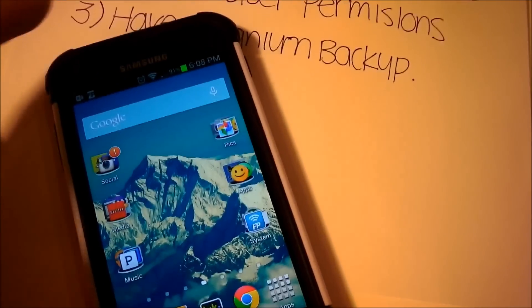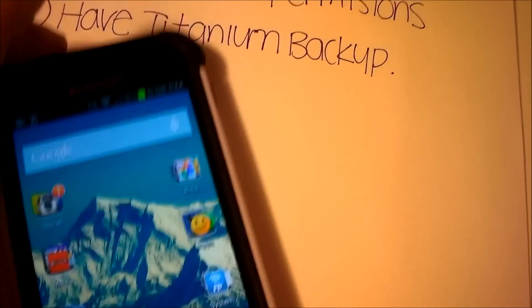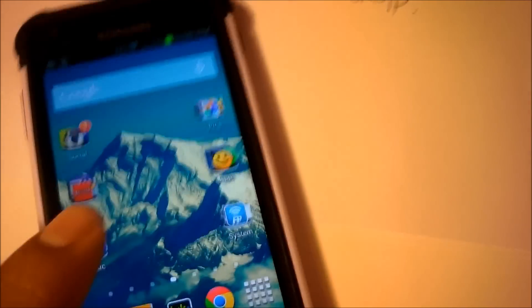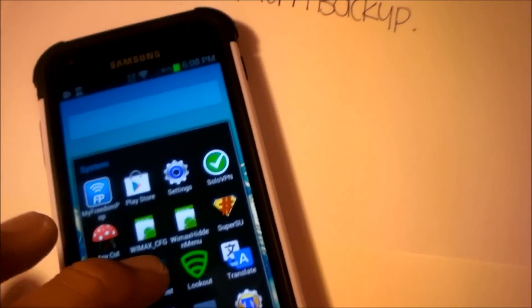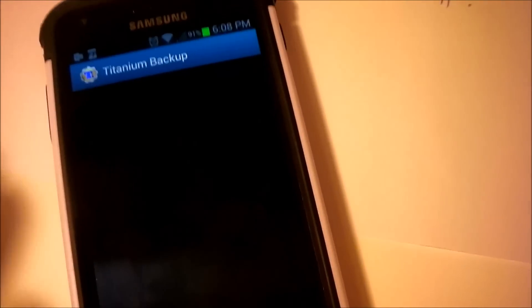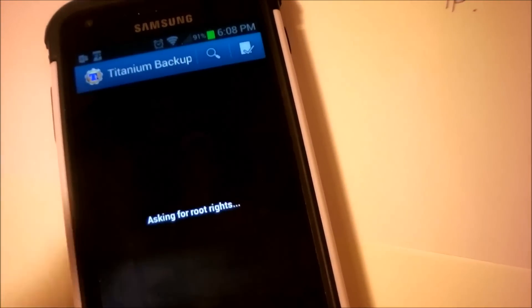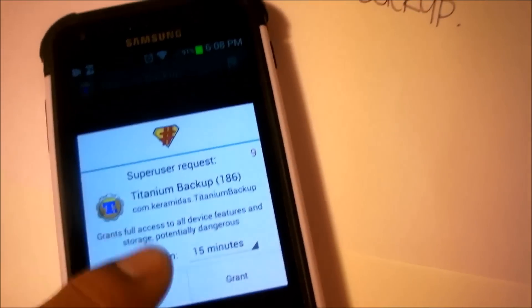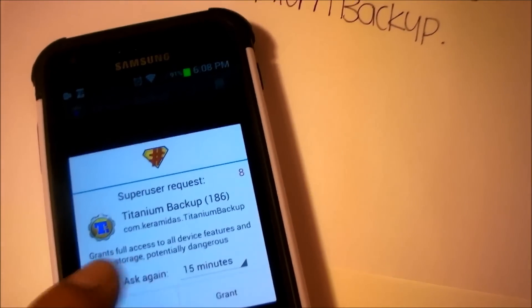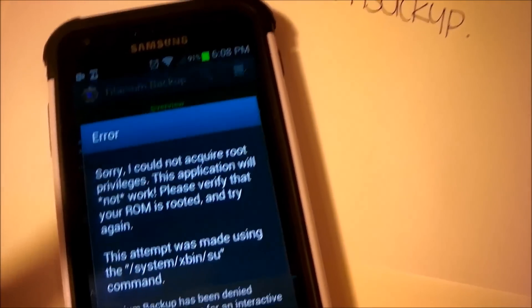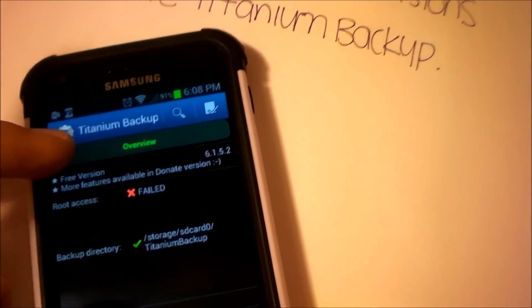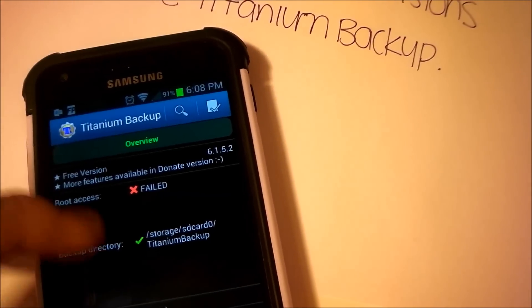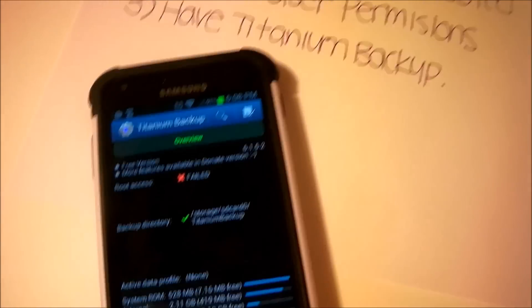Another thing you need to have is an app called Titanium Backup. This app essentially allows you to remove the carrier bloatware. As you can see here, let me access this and it shows you all the things on Titanium Backup, what it can do.